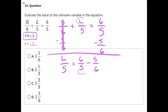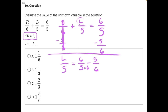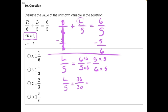Here we're going to need to simplify and get common denominators. In this case, let's just multiply the denominators by each other, and that will help us get to our common denominator a bit faster. L over 5 equals 6 times 6, which will give us 36 over 30, minus 5 times 5 is 25 over 30.